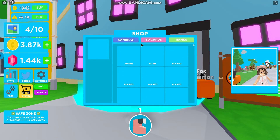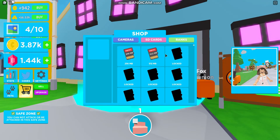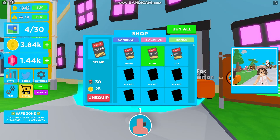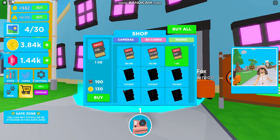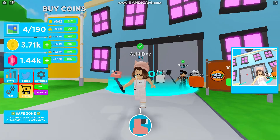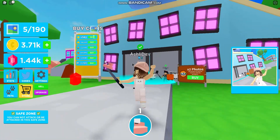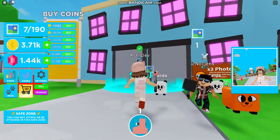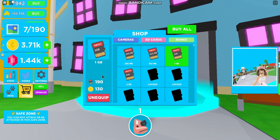That was all of the codes for Selfie Simulator. If you want to see more code videos then don't forget to leave a like and subscribe, and I will see you in the next video.